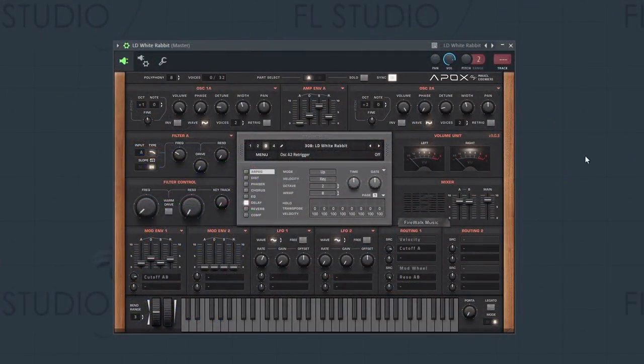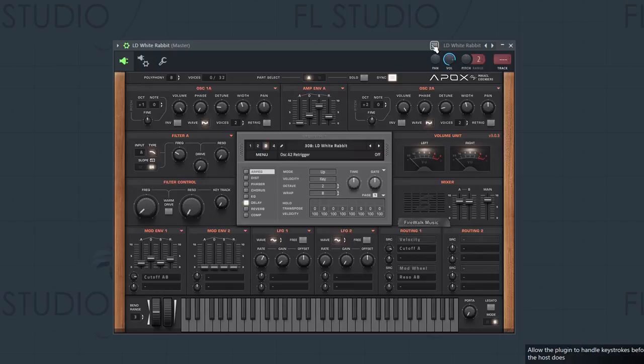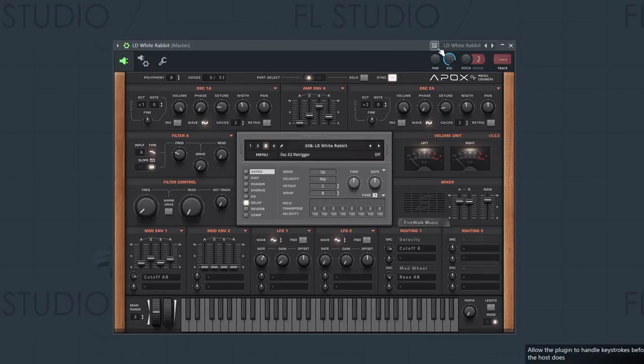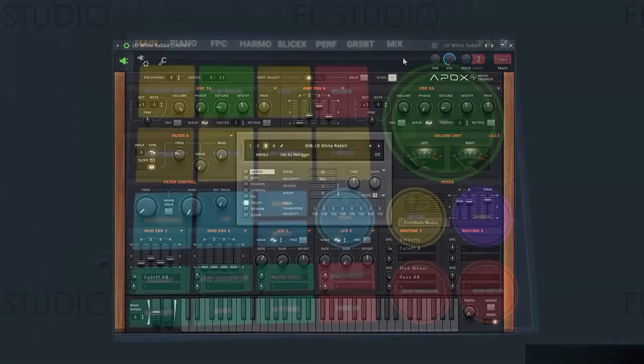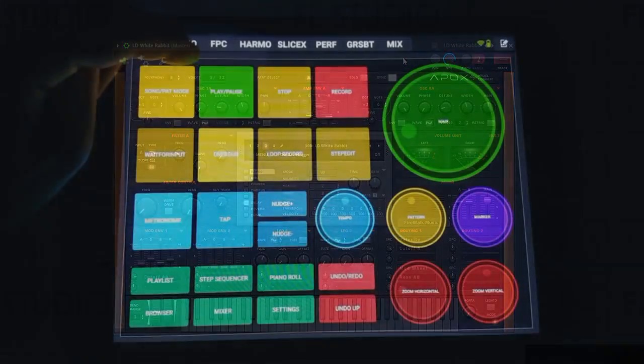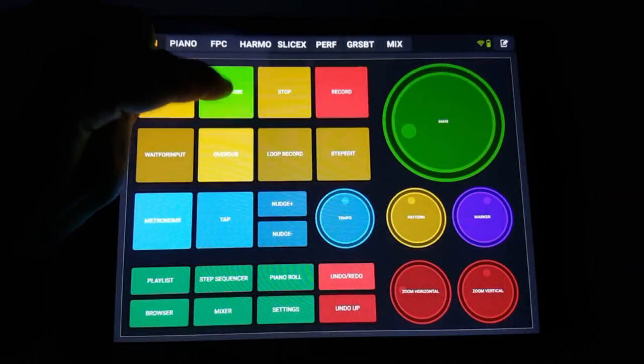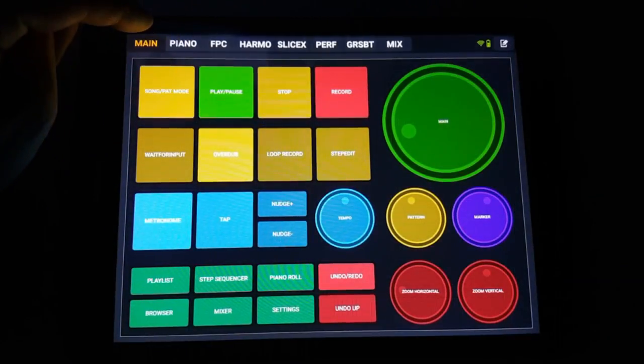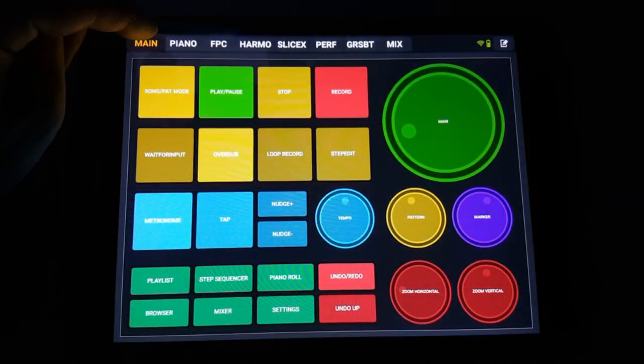Unless you're using an older version of FL Studio, you can click this button right here to prevent plugins from stealing focus. However, some will just steal it right back anyway, requiring you to fiddle with the wrapper settings. Using your phone or tablet to press play and stop will get you around this problem.